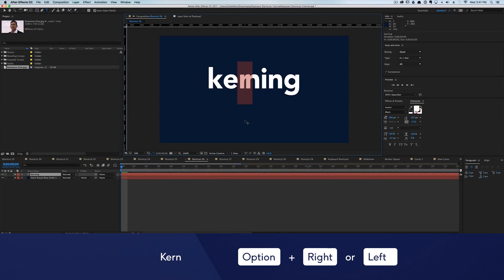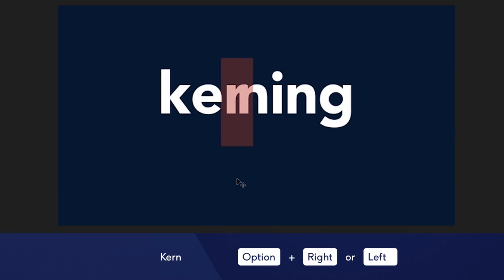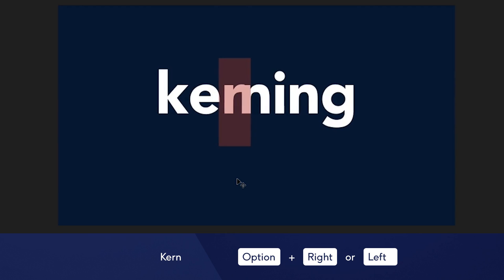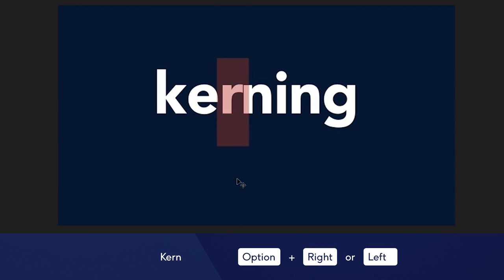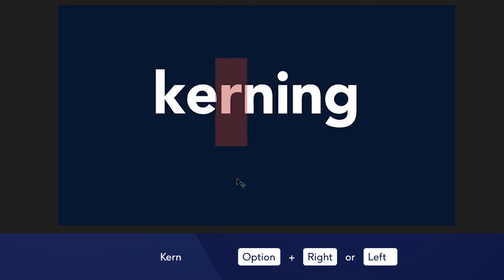Any designer worth their salt knows how important it is to manually kern your type. In After Effects, you can do this by hitting Alt plus the right or left arrow keys.